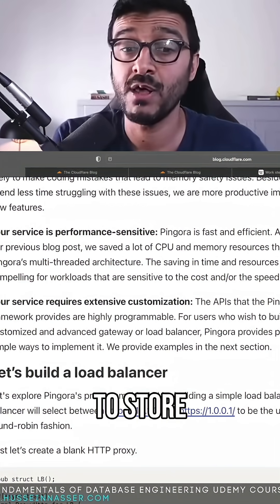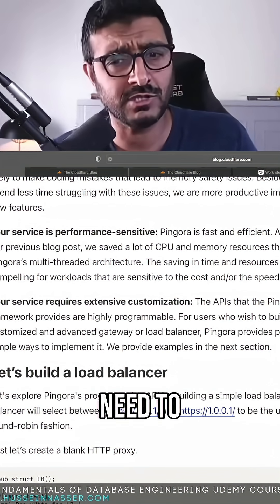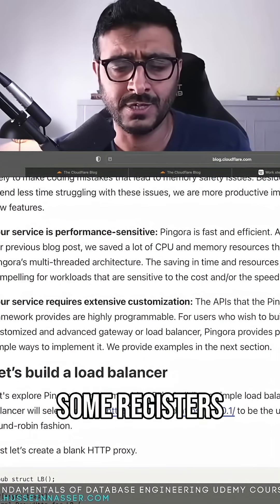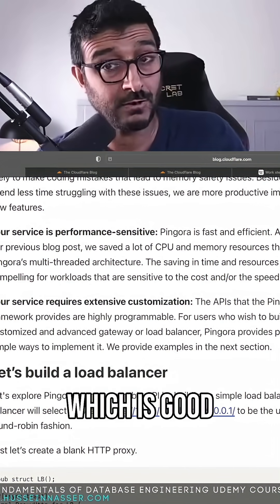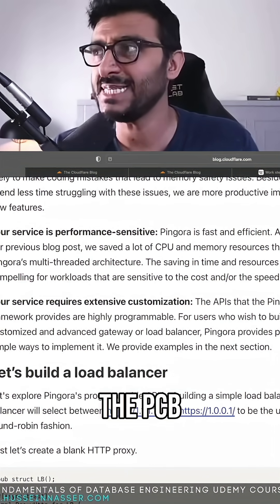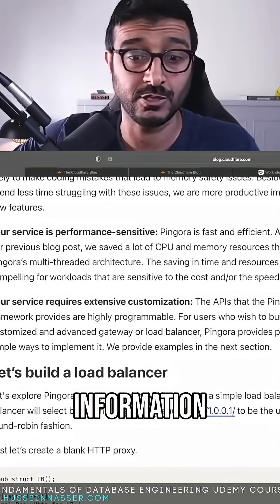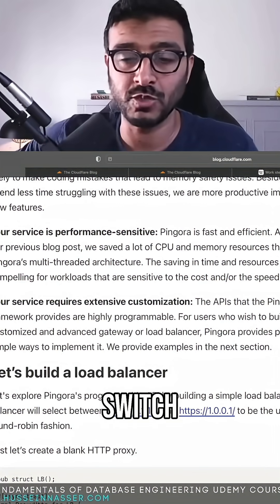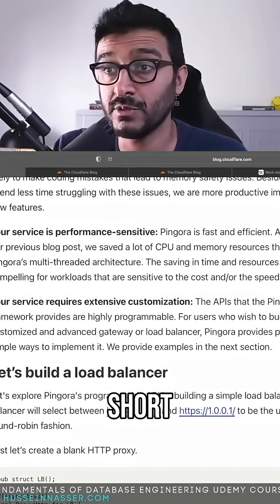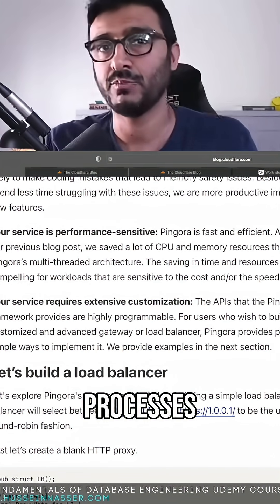If another thread comes in, the only things you need to context switch are the program counter and some registers. You can keep the TLB, which is shared, and you can keep the PCB (Process Control Block), which holds the process information. You only need to switch the Thread Control Block. Long story short, switching threads is less expensive than switching processes.